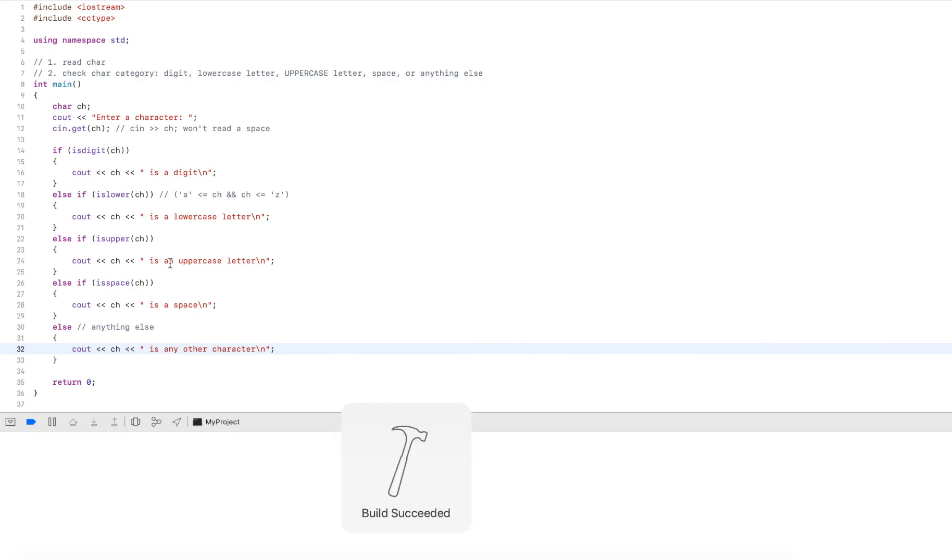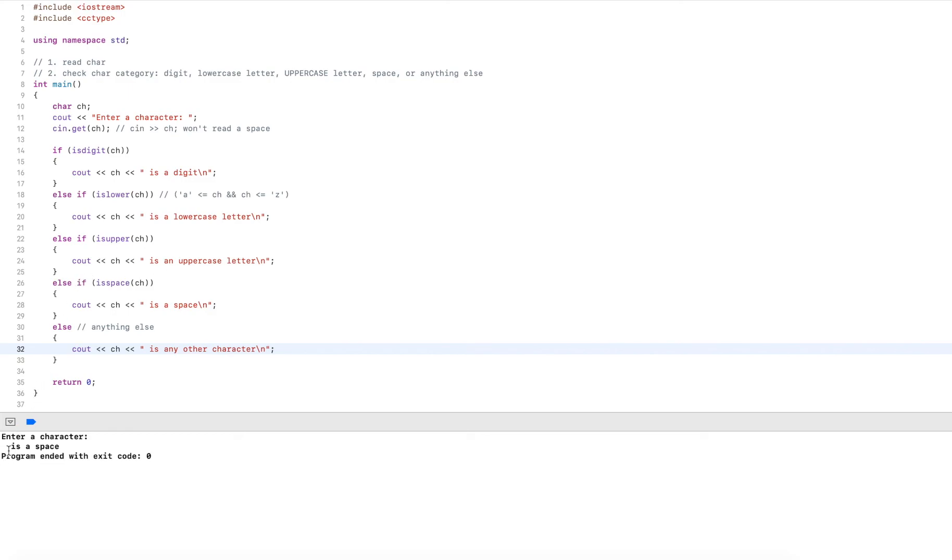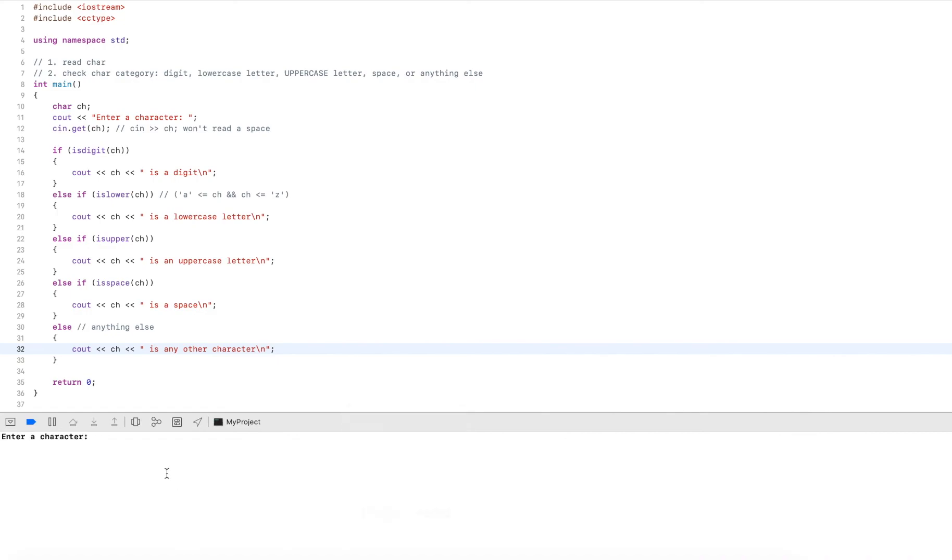Then we check a space. So here I enter space. Then I hit enter. This will say a space is a space. And here we can see it works with any other space. So if I hit enter once.